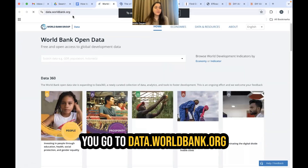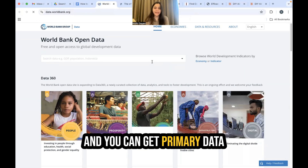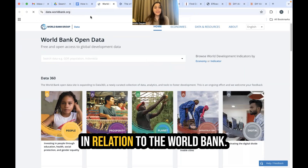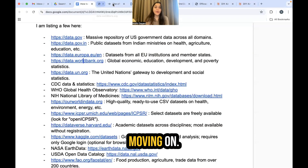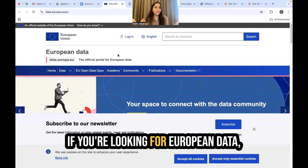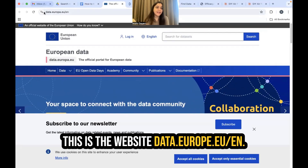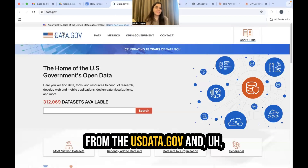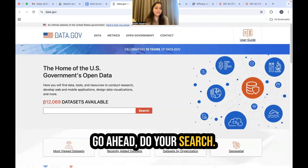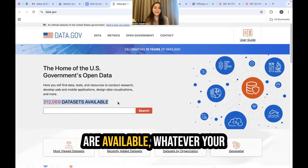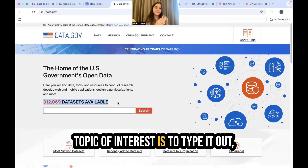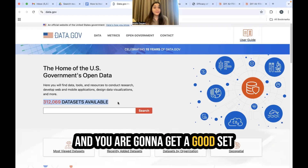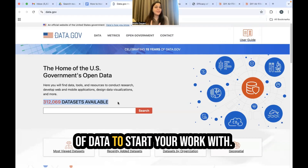There are examples of other websites where you can fetch primary data. You can go to data.worldbank.org for World Bank data. For European data, there is data.europa.eu/en. If you're looking for US data, data.gov — go ahead and do your search. So many datasets are available; whatever your topic of interest is, just type it out and you're going to get a good set of data to start your work with.